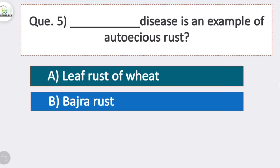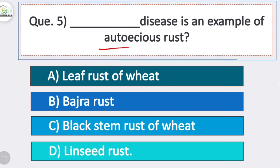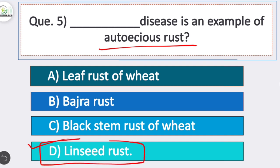Question 5: which disease is an example of autoecious rust? Option D is correct — linseed rust. Linseed rust is an example of autoecious rust. Linseed rust, caused by the fungus Melampsora lini, is an autoecious rust fungus completing its entire life cycle on a single host.